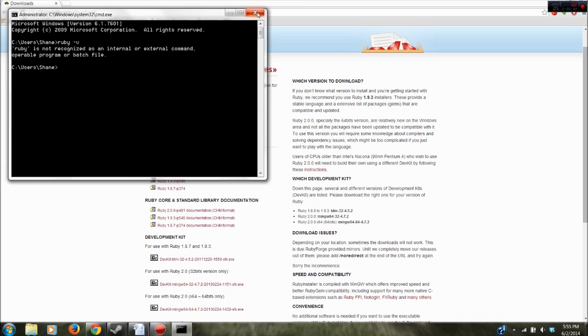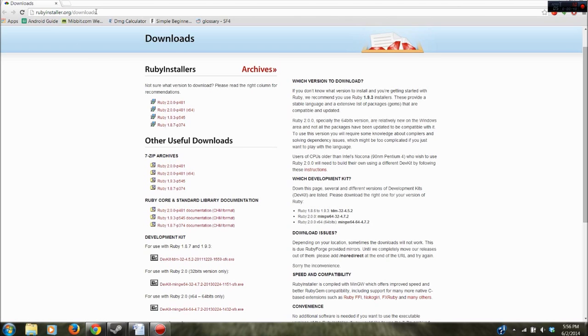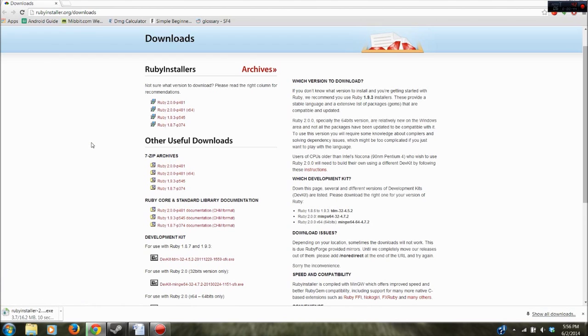So click out of that and then go to Ruby 2.0.0, this first one, on rubyinstaller.org/downloads. So I'm going to click that and wait for it to install.